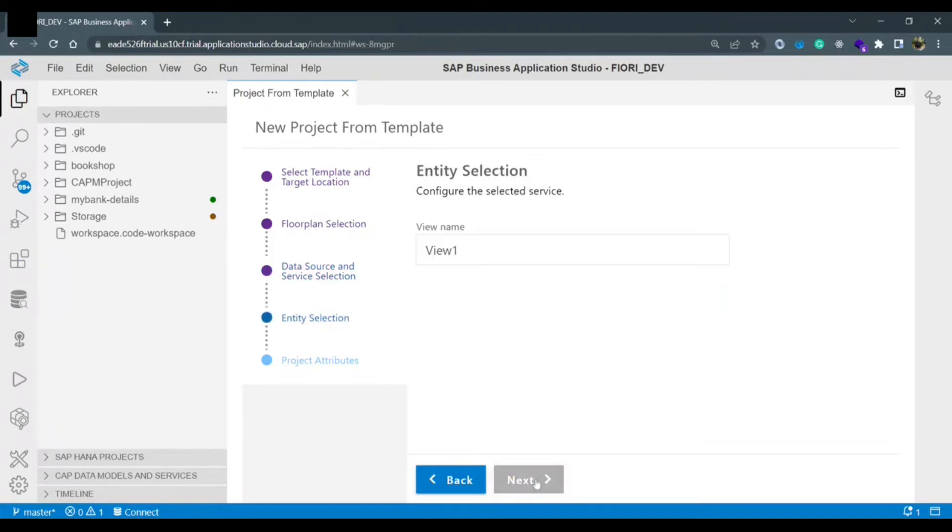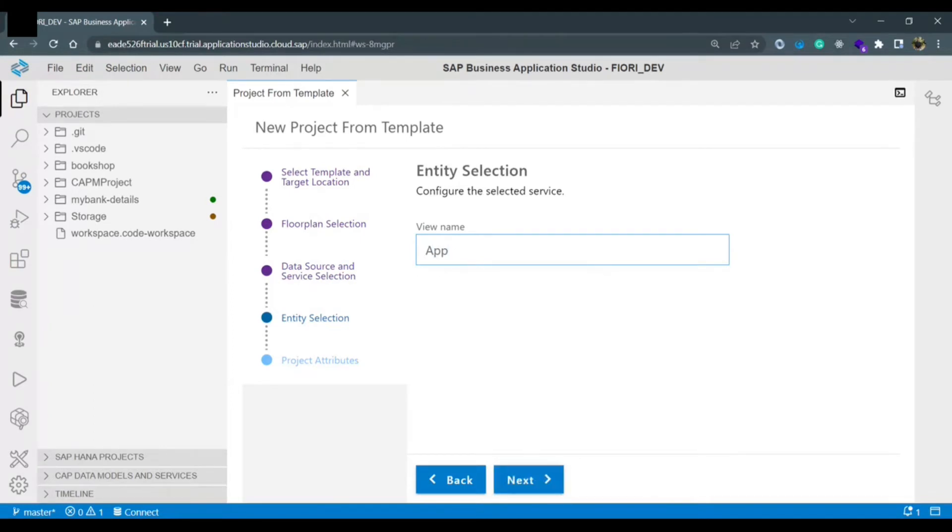Once you click on next button now it is asking for view name. Instead of view one I am giving app as a root view name. This is the name of your root view.